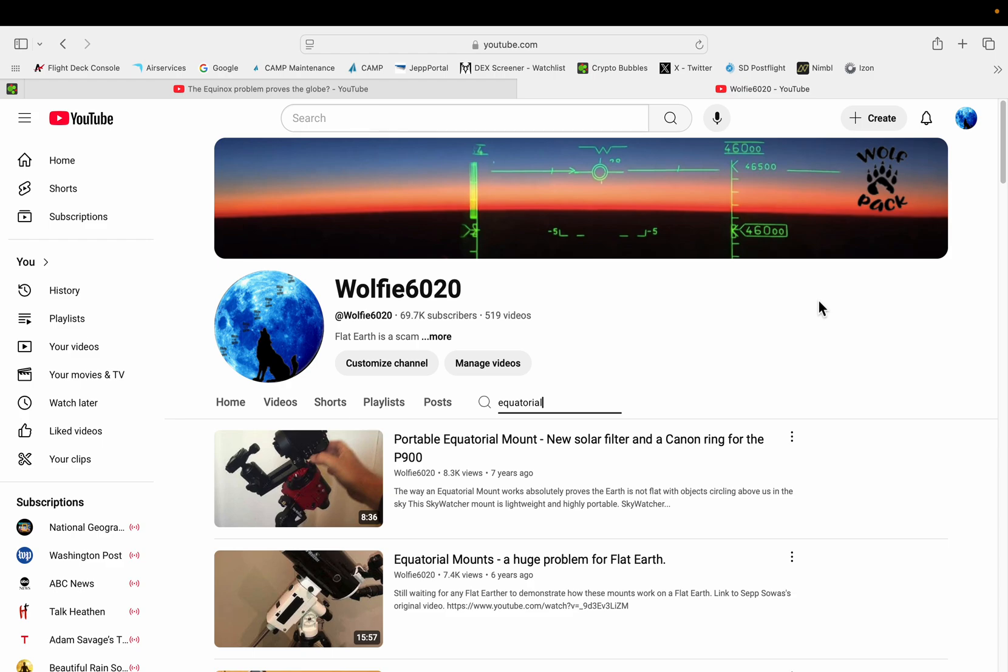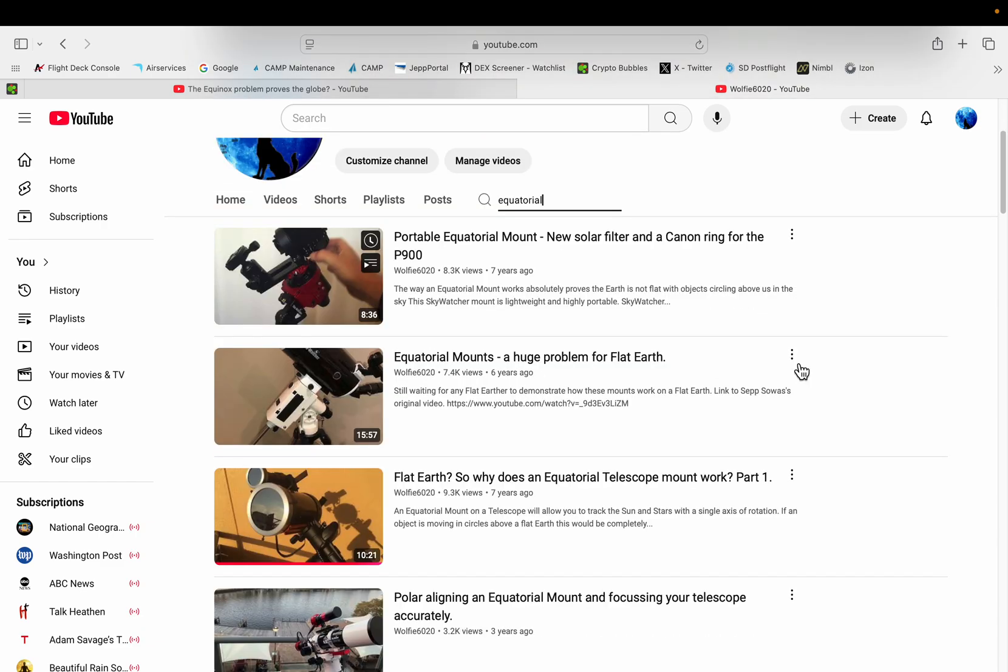But anyone that has followed my channel since the beginning knows that I have numerous videos demonstrating why an equatorial mount cannot work on a flat earth, why the equatorial mount confirms we live on a globe.